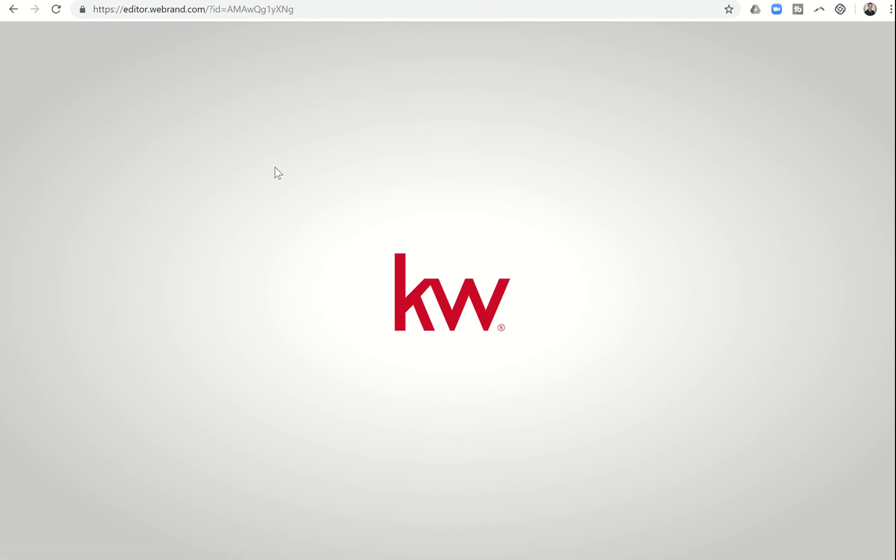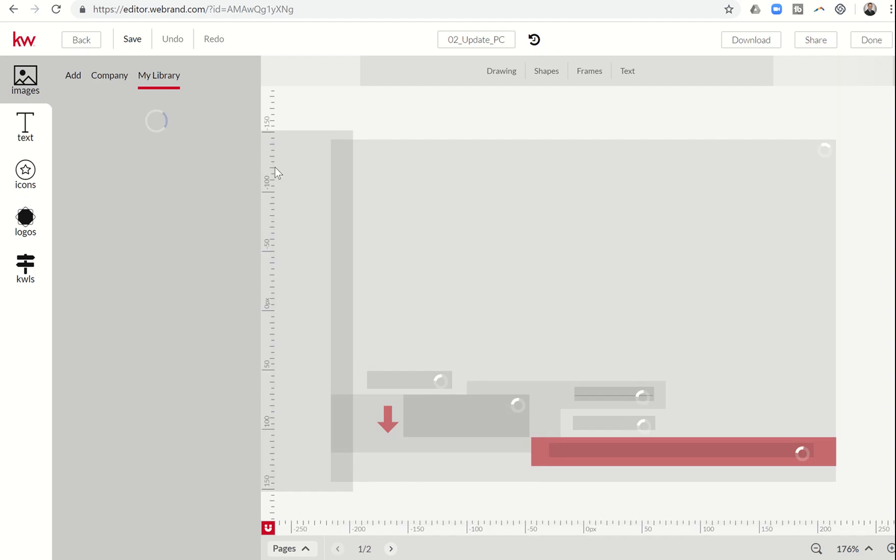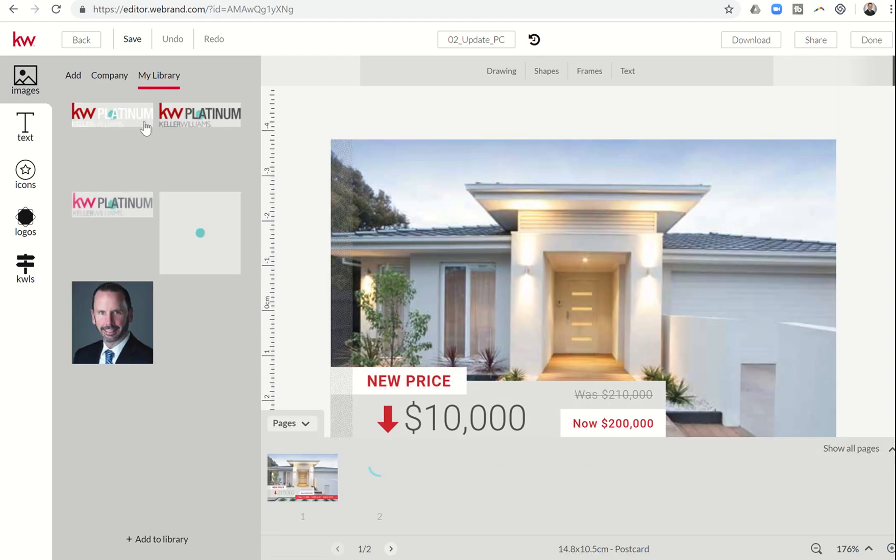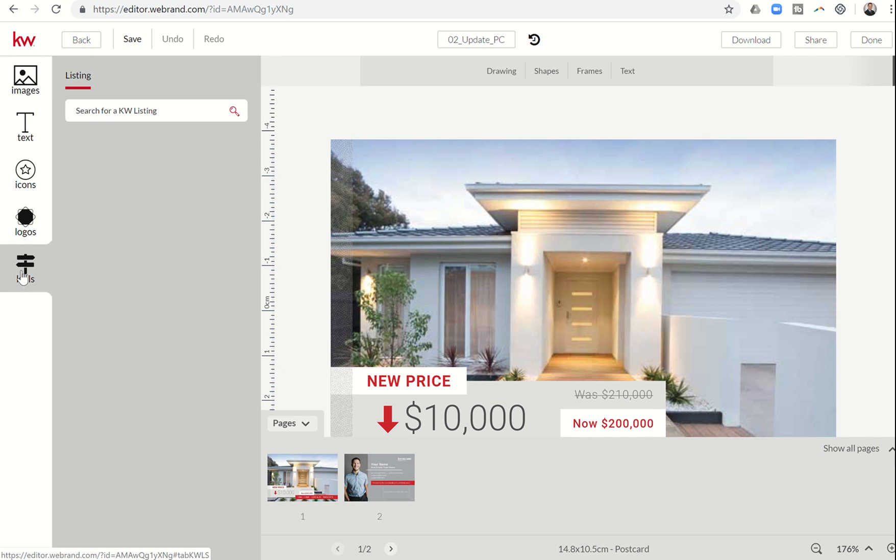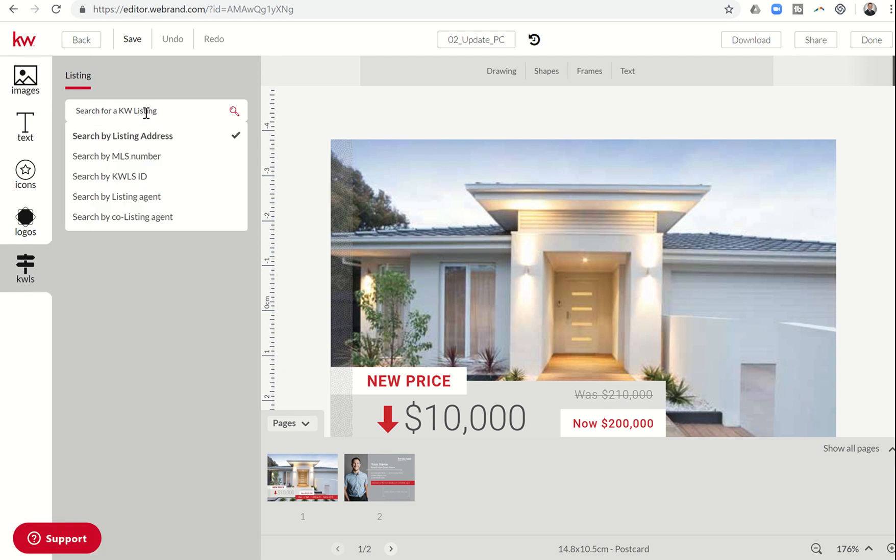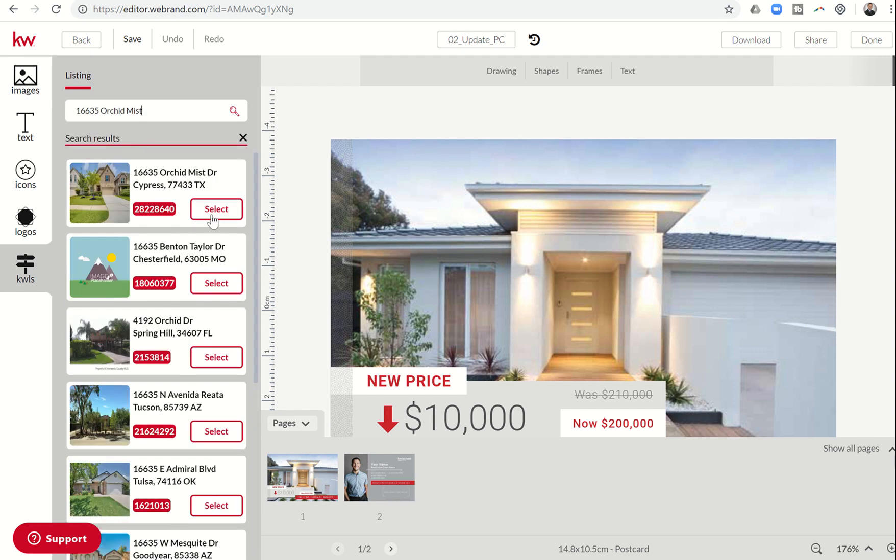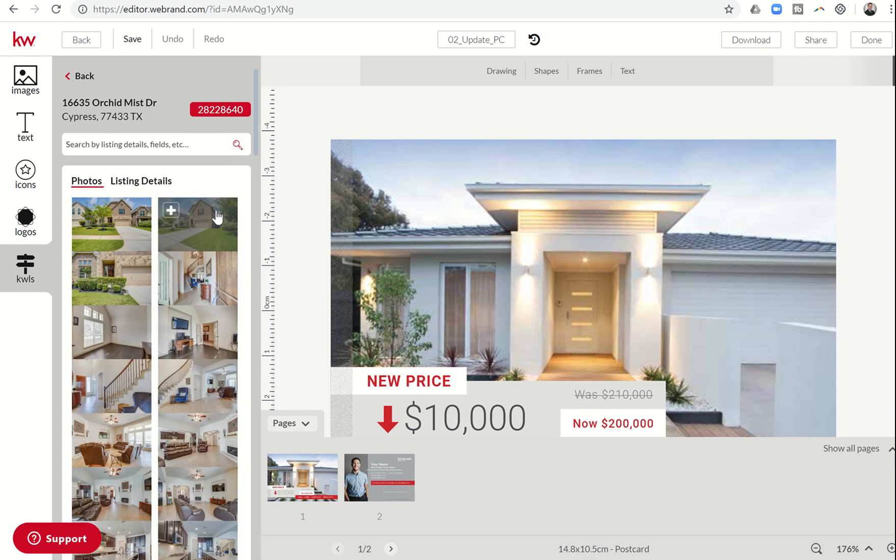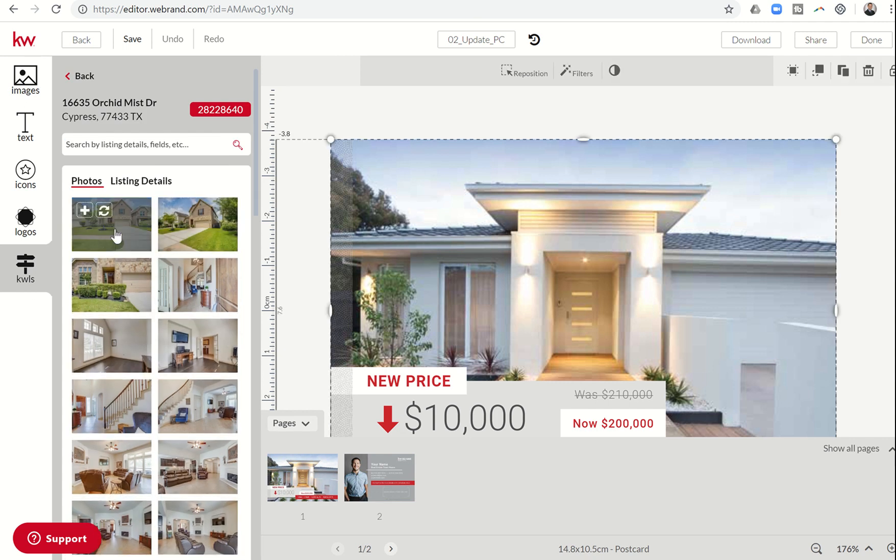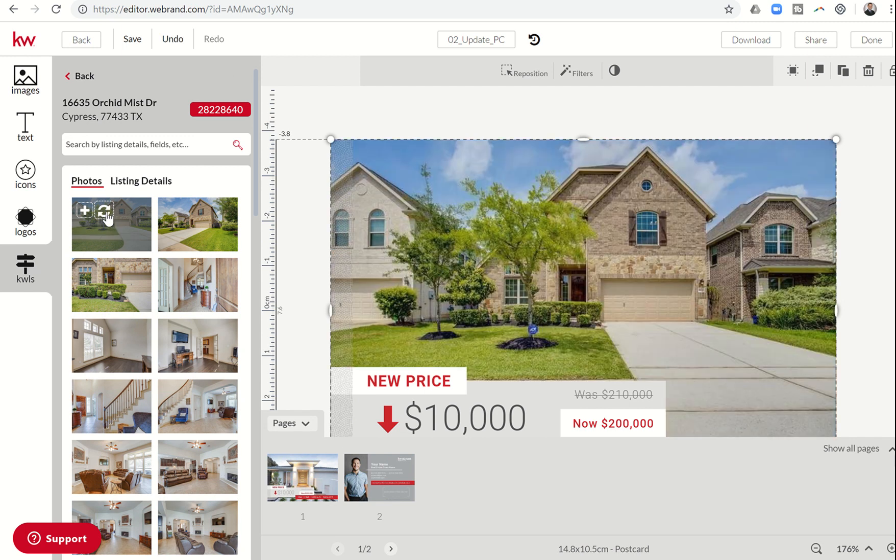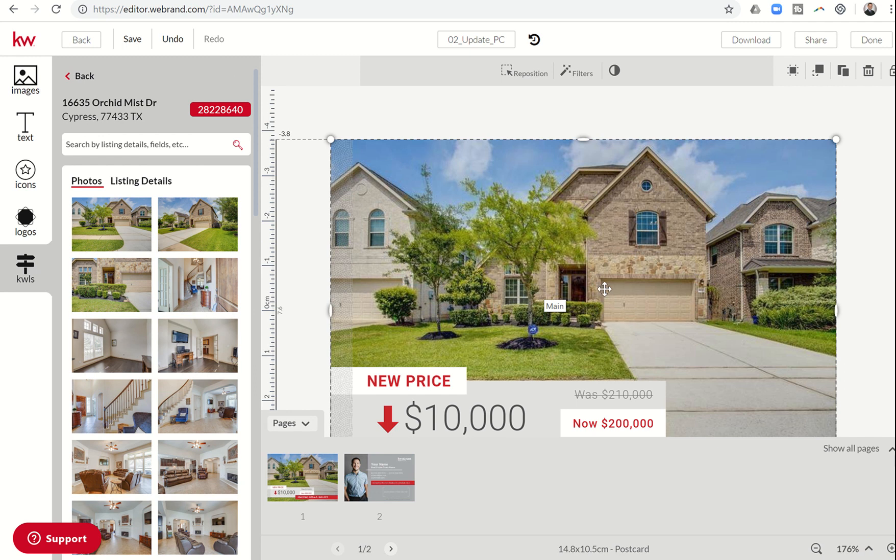From there, we can start to make edits from the template to match up our listing. I'm going to click on KWLS and search by listing address. Let's pull up one of my listings here on 16635 Orchid Mist. I can select that listing, and boom, here come the photos. I can click on this photo, come over here and see the Replace Image or Swap button. I can click on that, and immediately it replaces that background image with my new image.